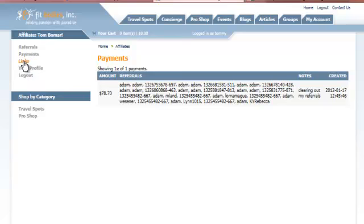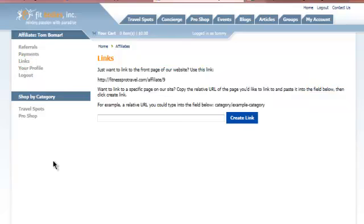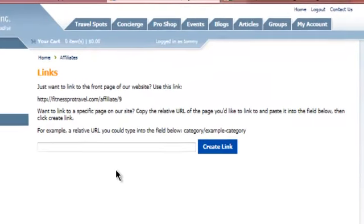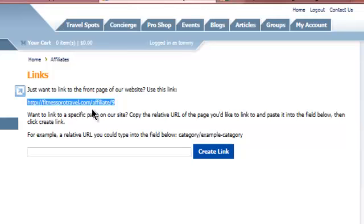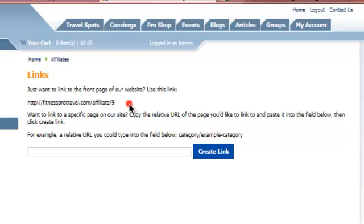The links tab is the next one I want to show you. What's different about the links tab than before? The part that's the same is this right here — a basic link directly to my account. If somebody clicks on this link and comes to Fitness Pro Travel for the first time, that will tie them to my account, which is number nine.